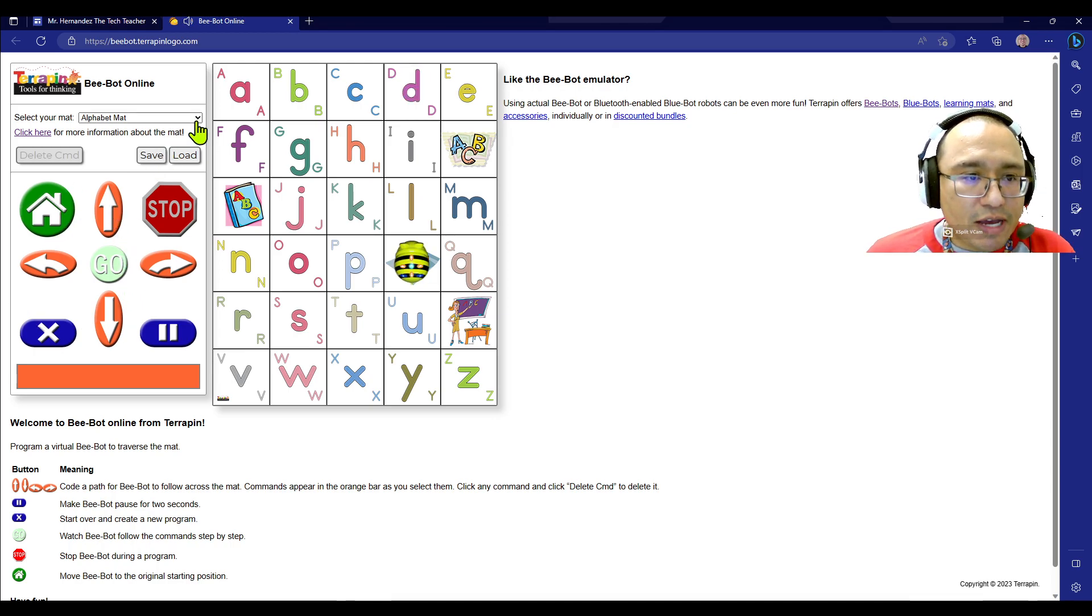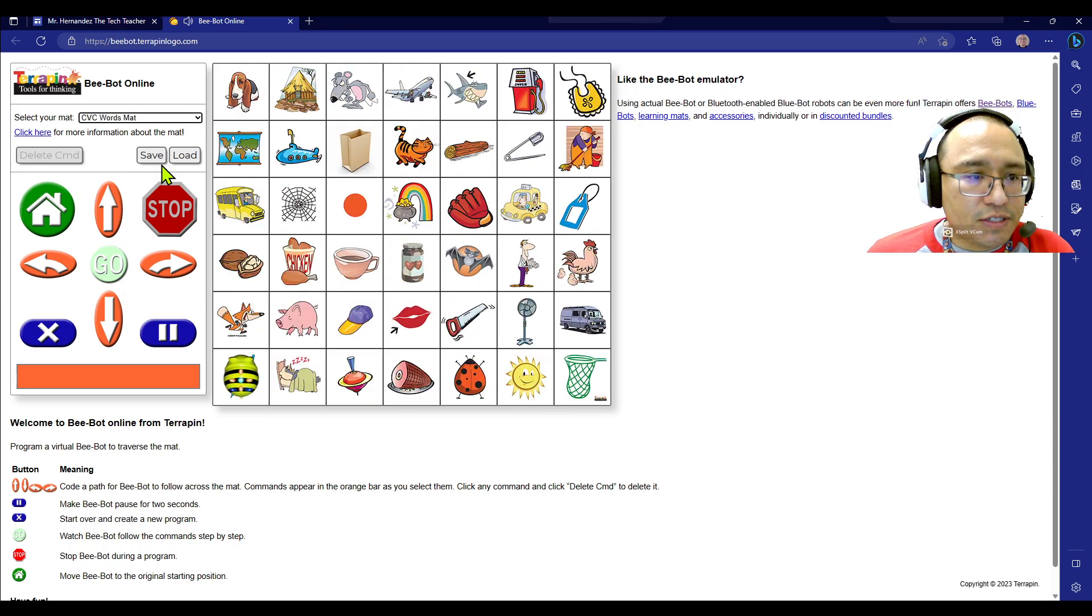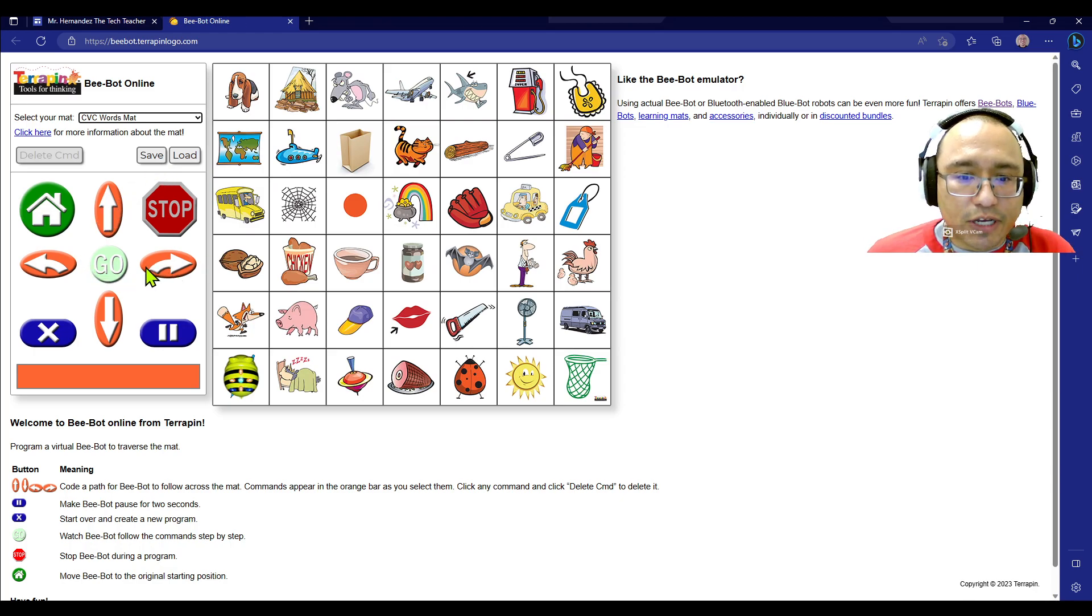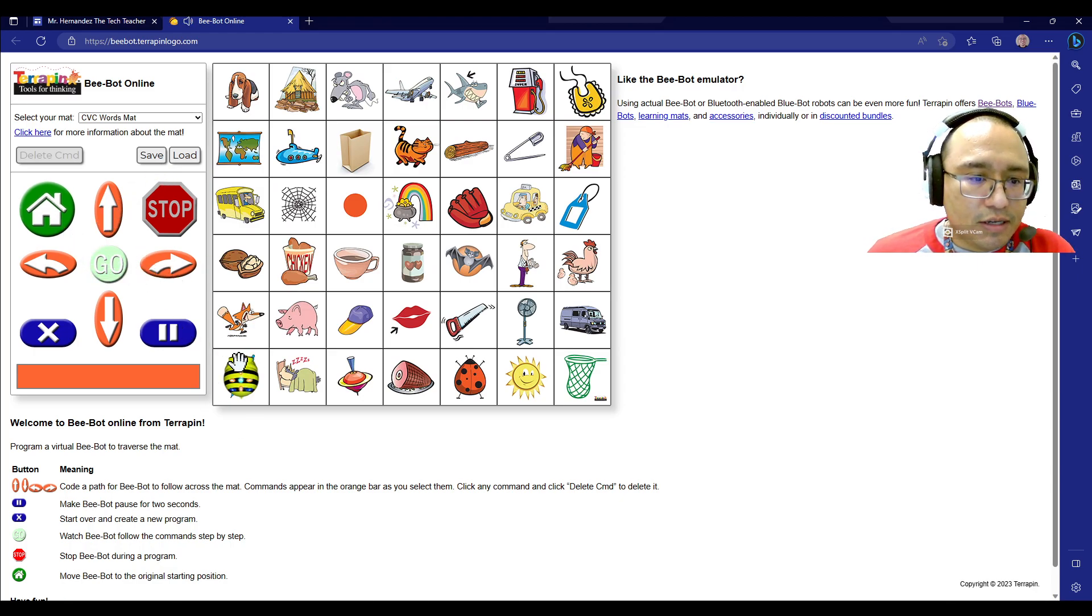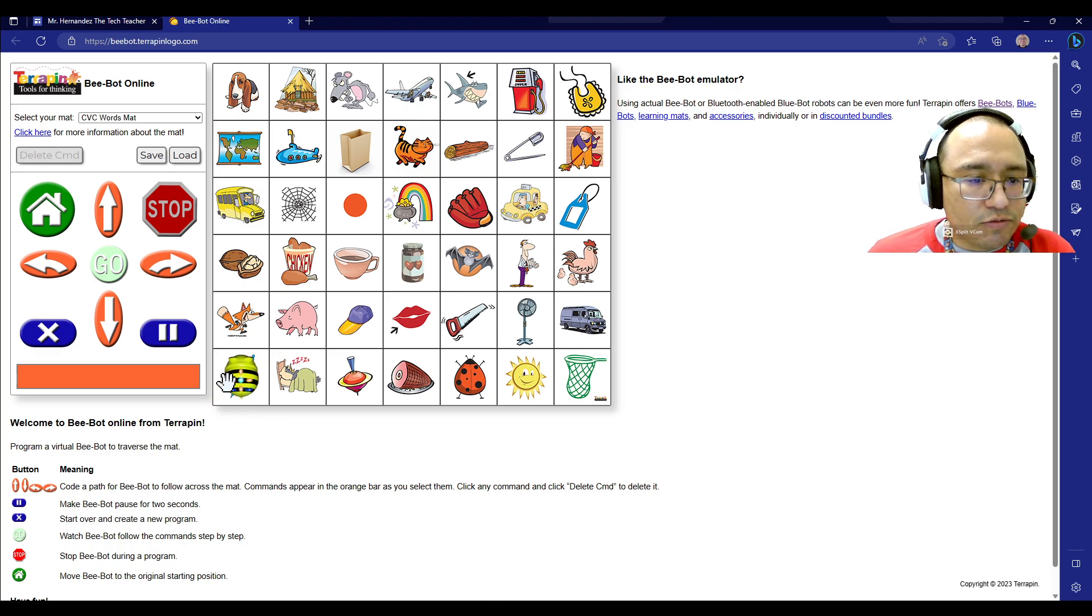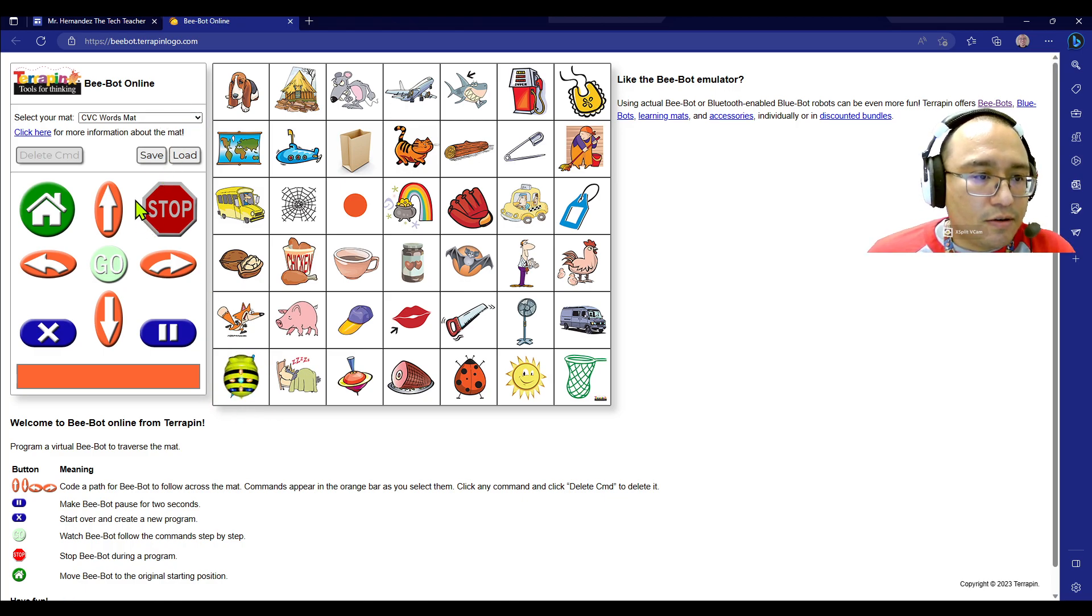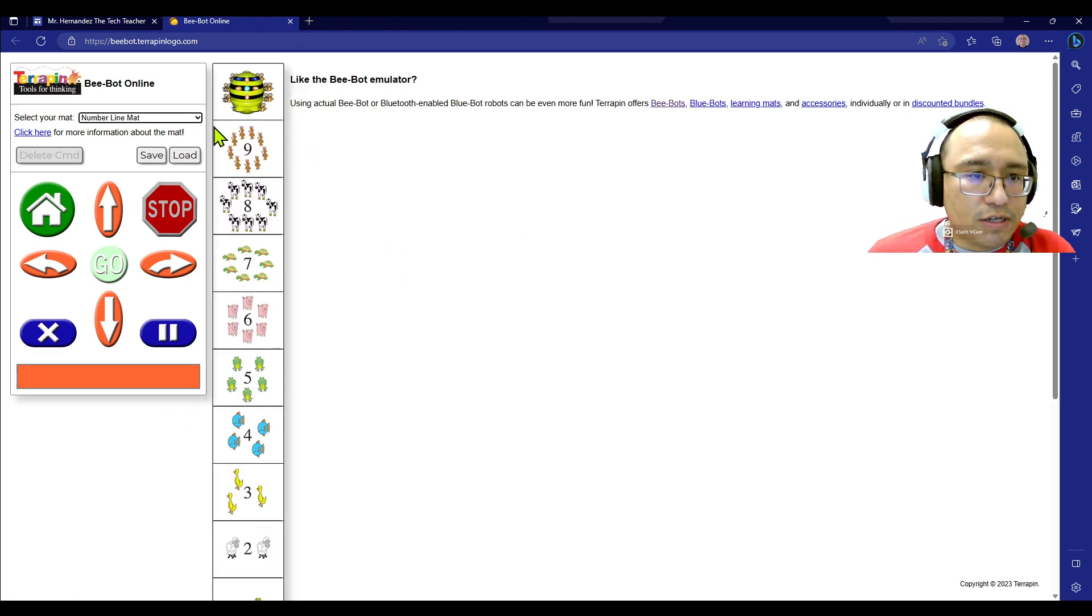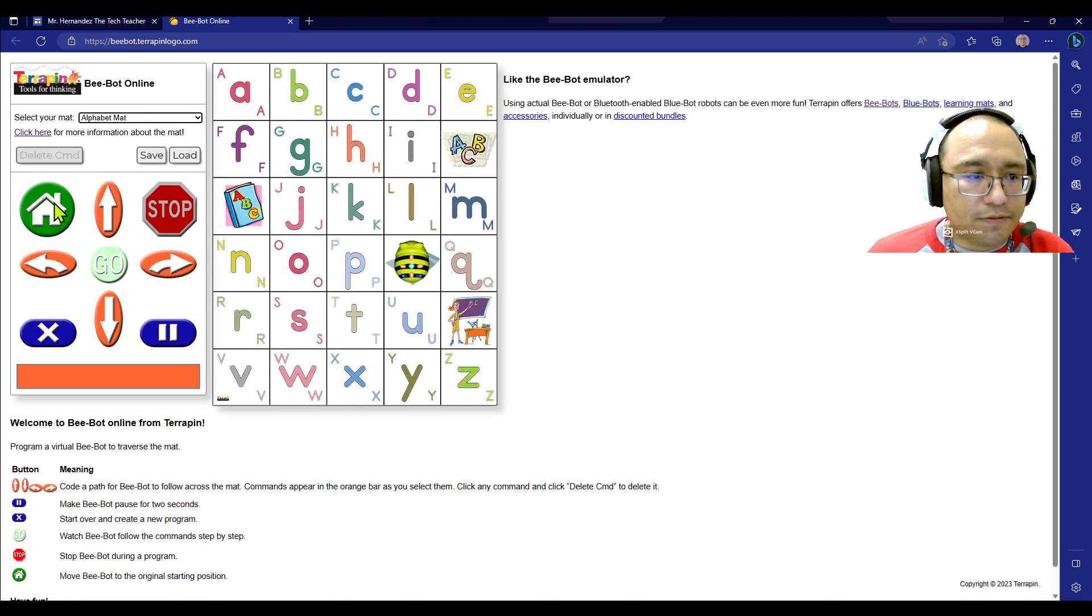Each one of these mats you're going to discover has a different home location, okay? The home for this mat is right here on the bottom left. The home for this one is at the top. So they all have different locations, all right, for home.